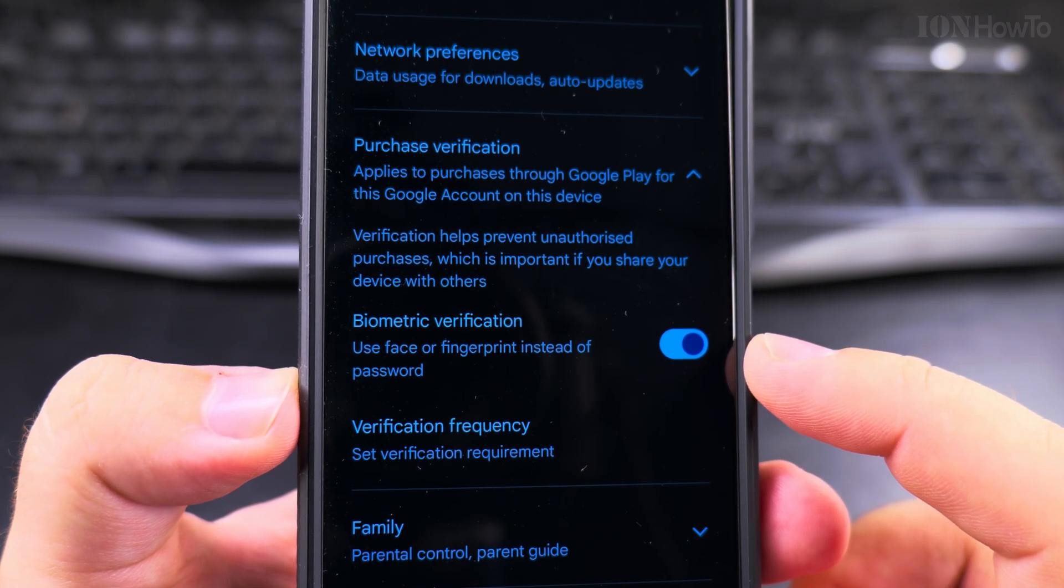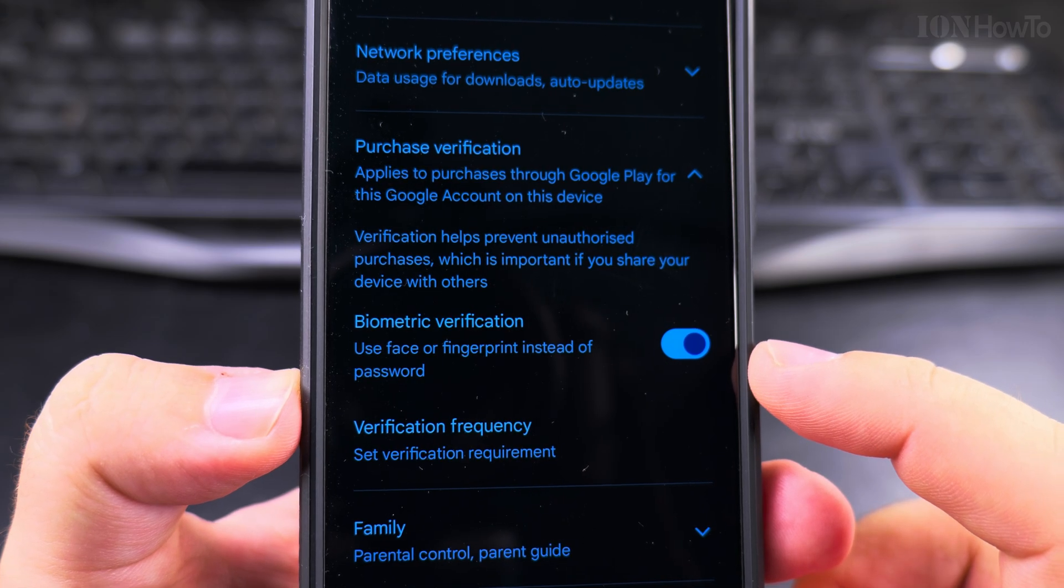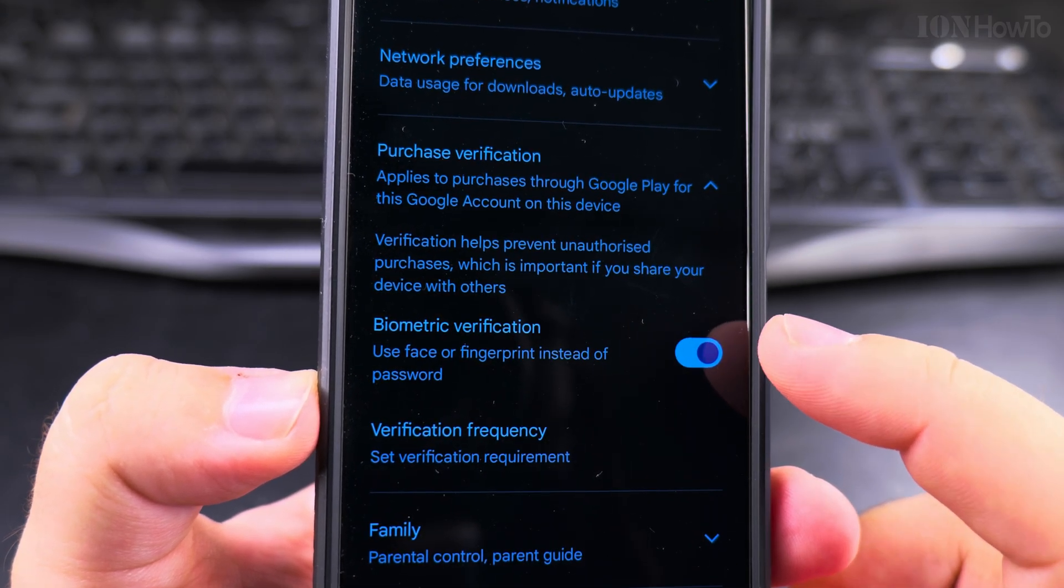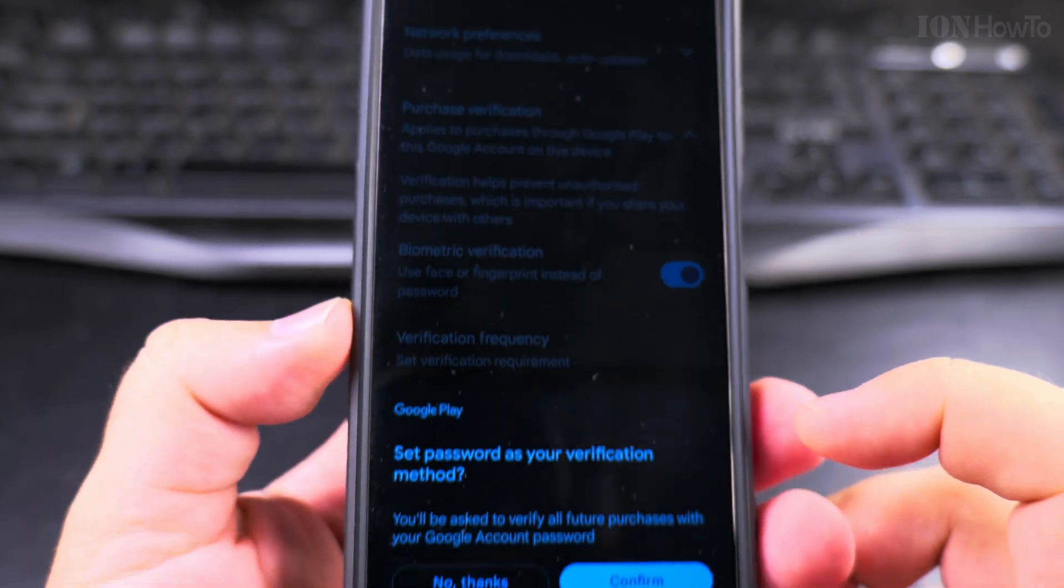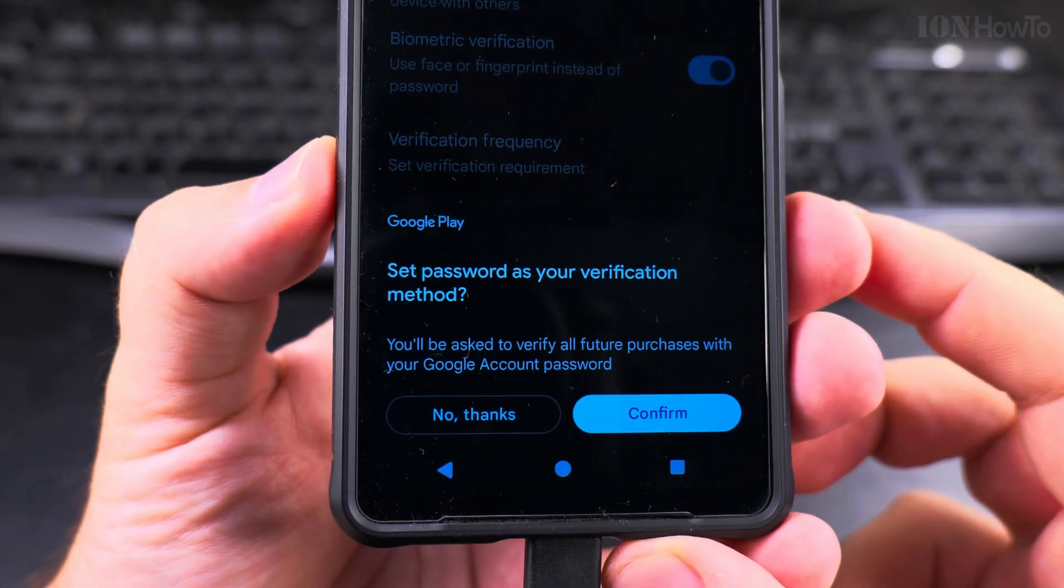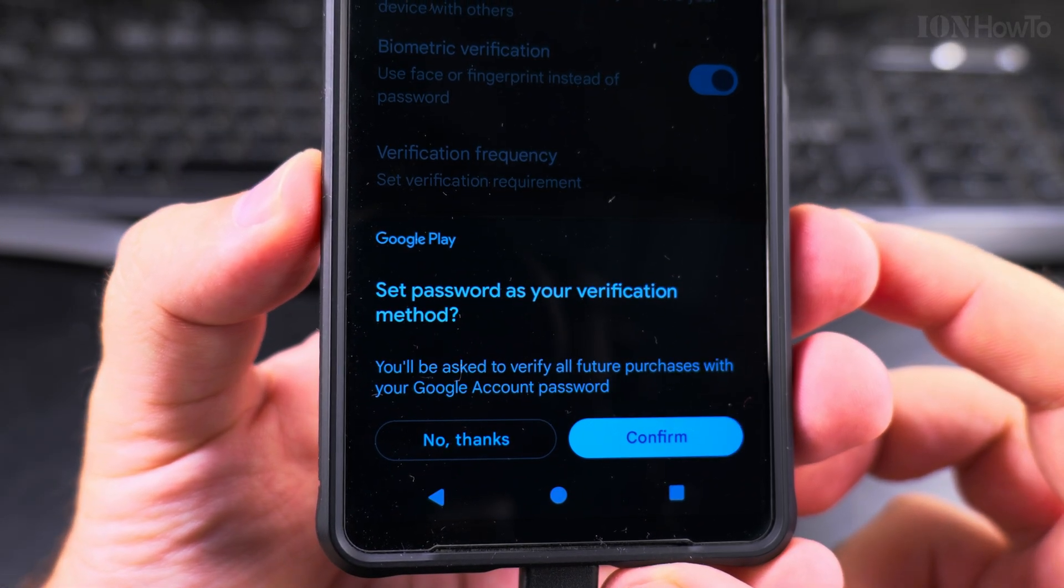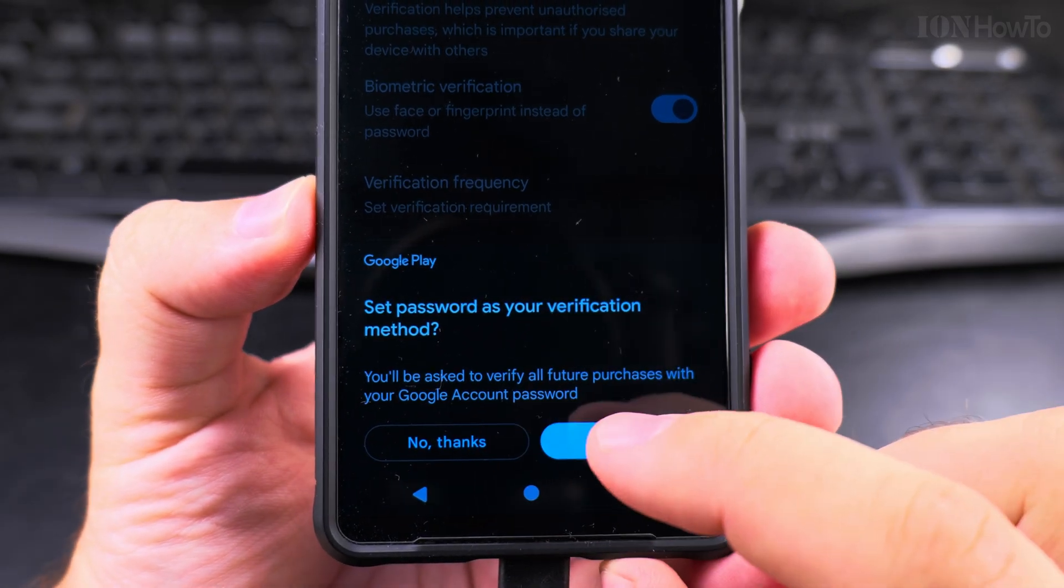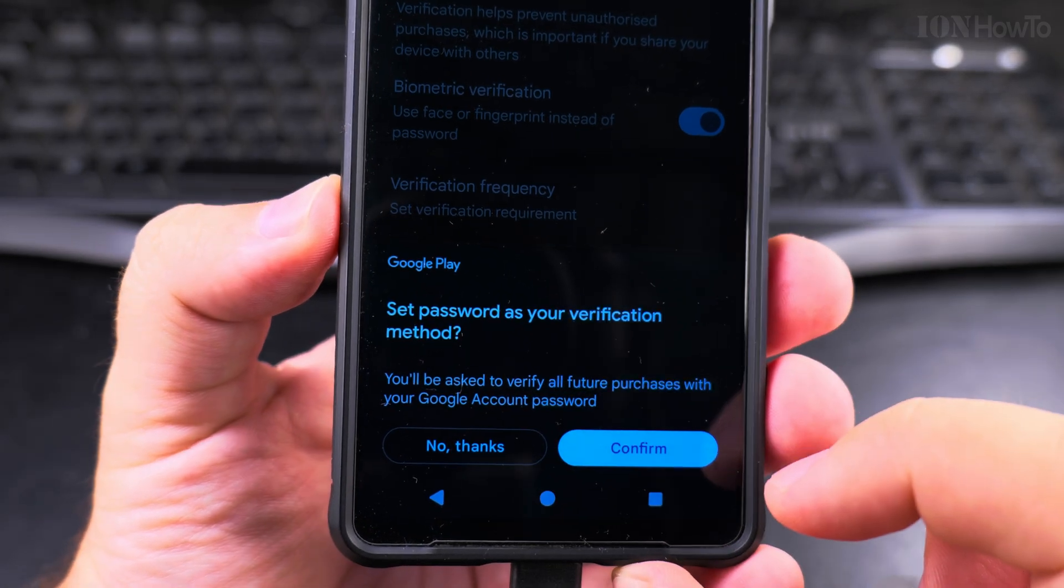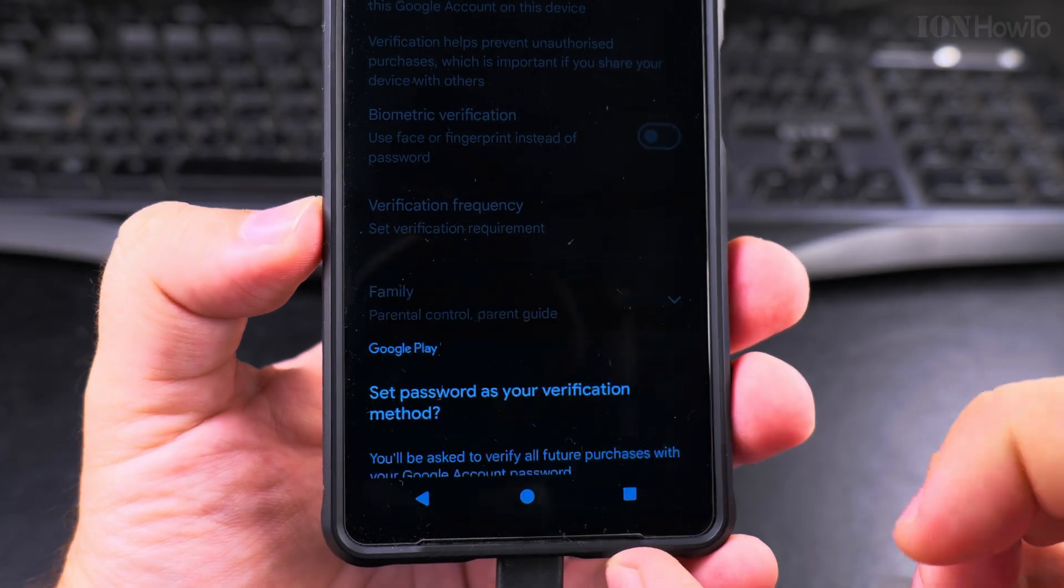It's very easy to disable it. You will just press to disable it and you will be asked to verify all future purchases with your Google account password. This is exactly what I want.